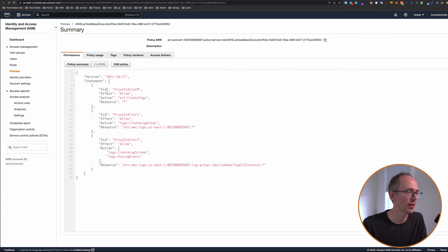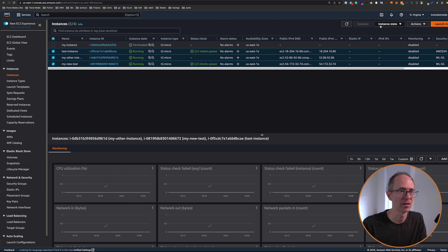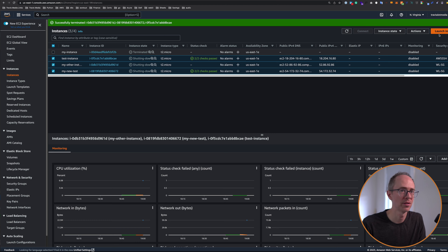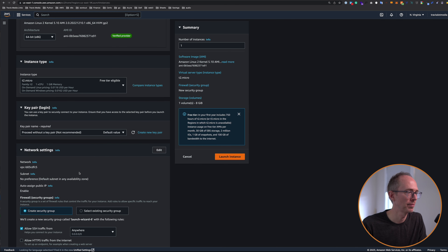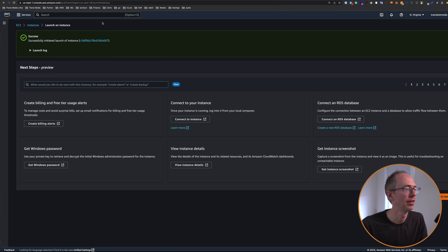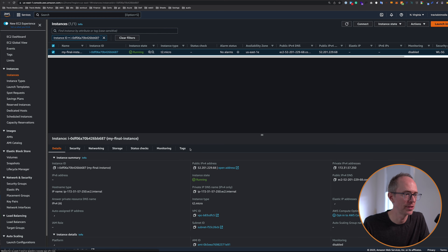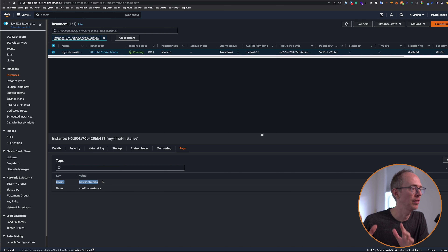Now we've added those permissions to this role. Up here it says allow EC2 create tags on all resources. So now if we go back and create another instance — I'm actually going to delete these three and terminate instances to get rid of those. Now I'm going to launch a new one called my final instance. All of the same settings, no key pair and select an existing security group, and launch instance. When this comes up, we will have tags. My instance is running, click it, go to tags, and we should have the owner. The owner is travis.media. So the benefit here is that for your company, all EC2 instances that are created are now going to have the owner tag attached to it.